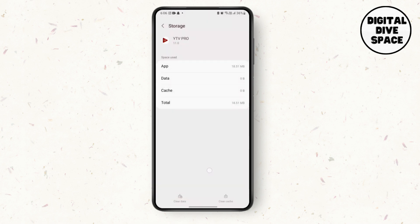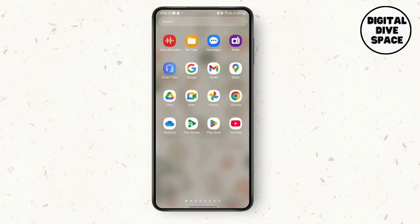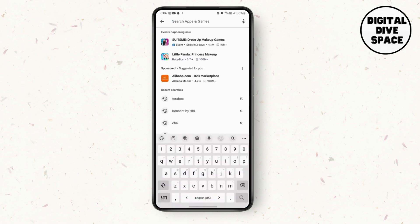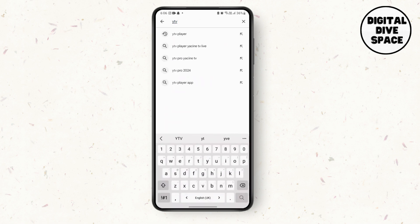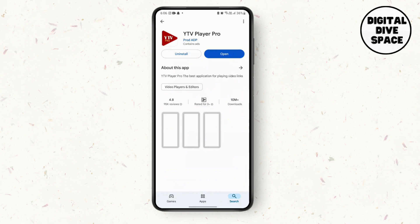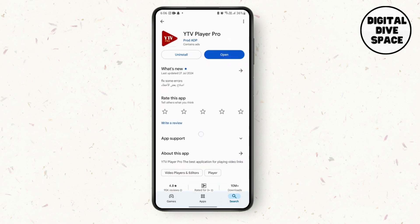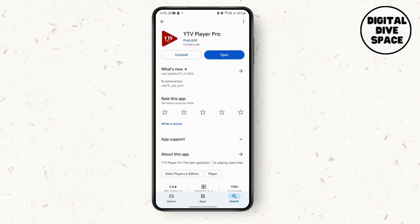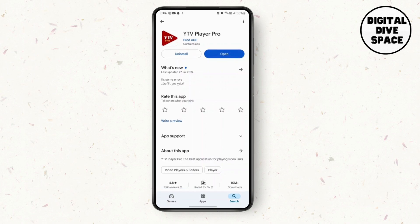After you've cleared the data, go to the Play Store and search for White TV Player Pro app in the search bar. If there are any updates, update it. Otherwise, restart your phone if required. That's it for fixing the White TV Player app not working problem.